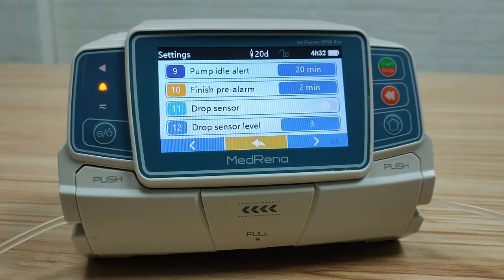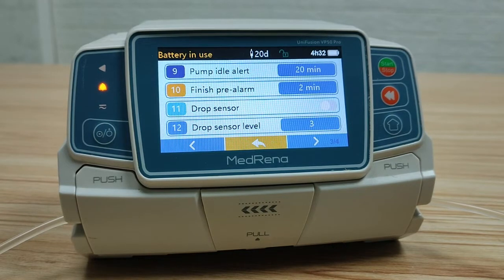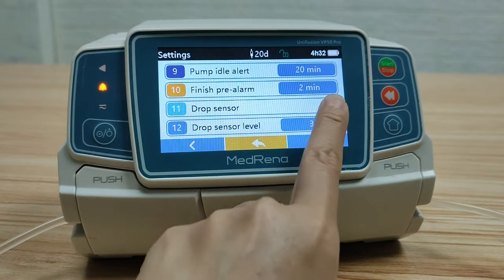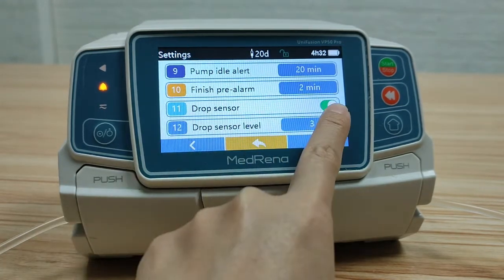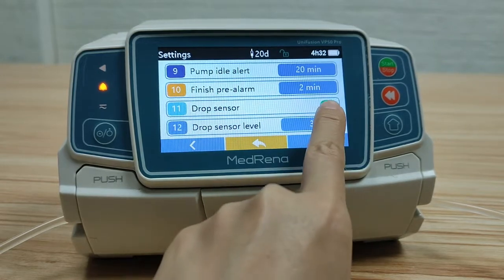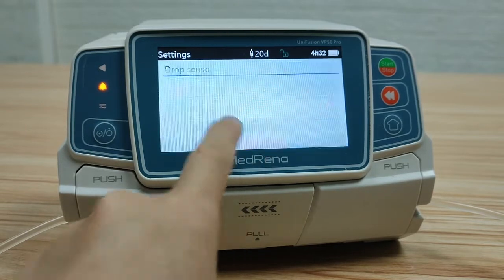Drop sensor is an optional accessory to the pump. It helps to monitor the drip rate and trigger an alarm when the reservoir is empty. When the drop sensor is in use, select drop sensor on. For drop sensor level, there are three levels for choosing.